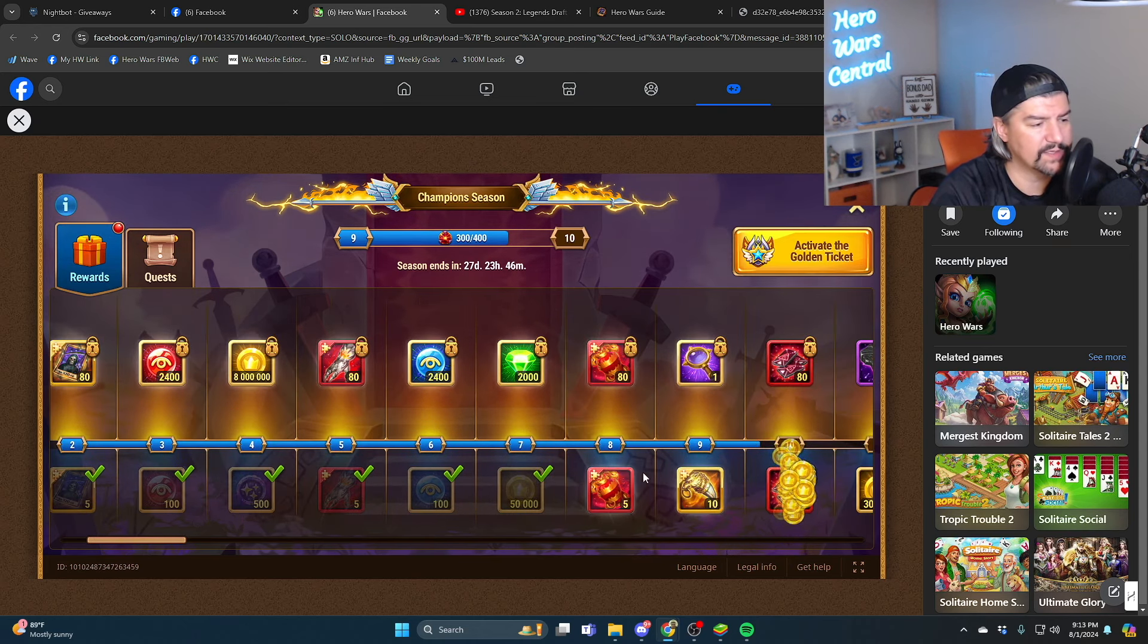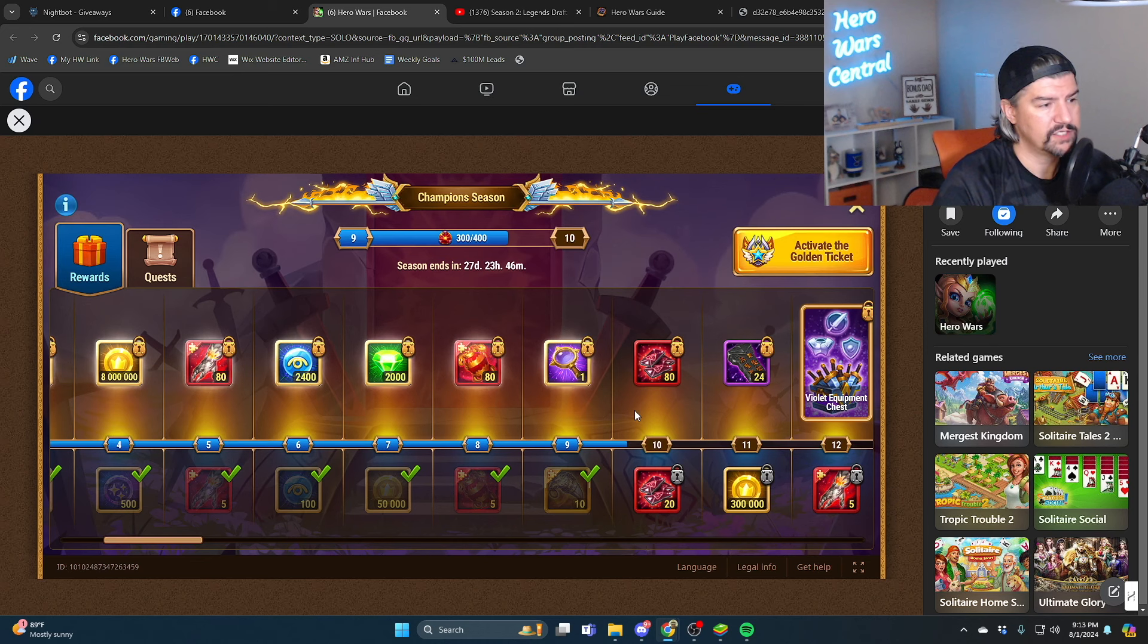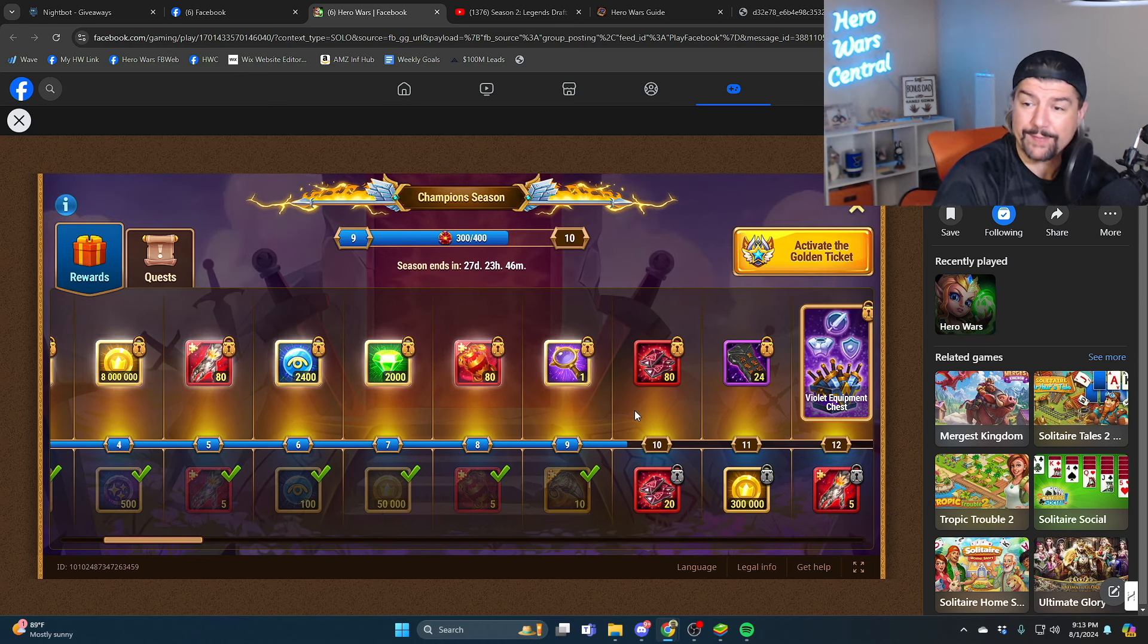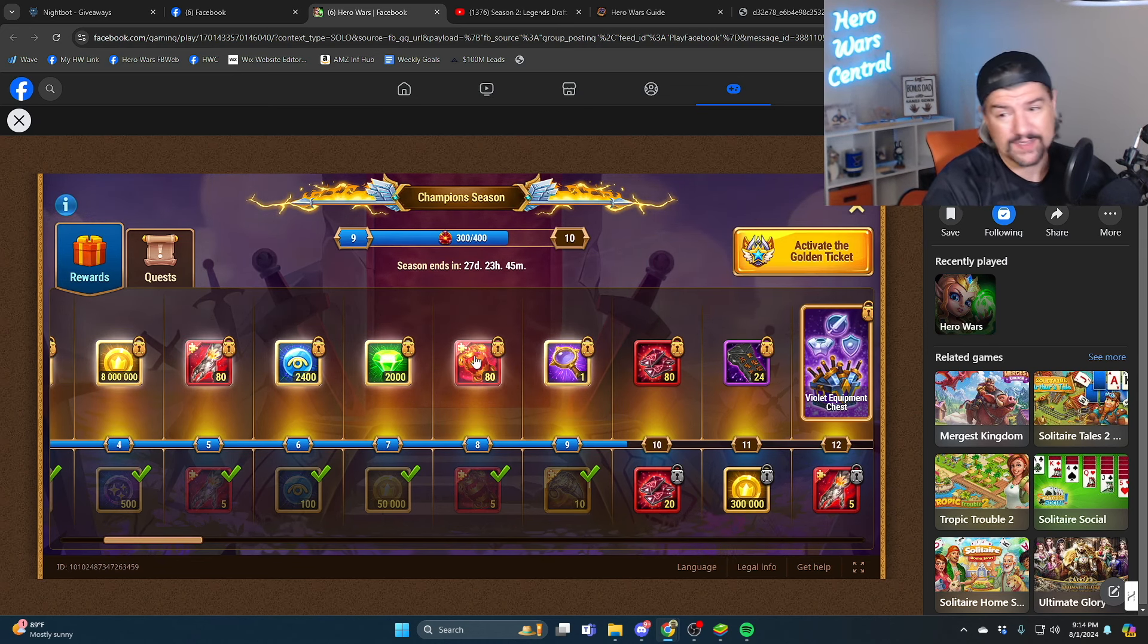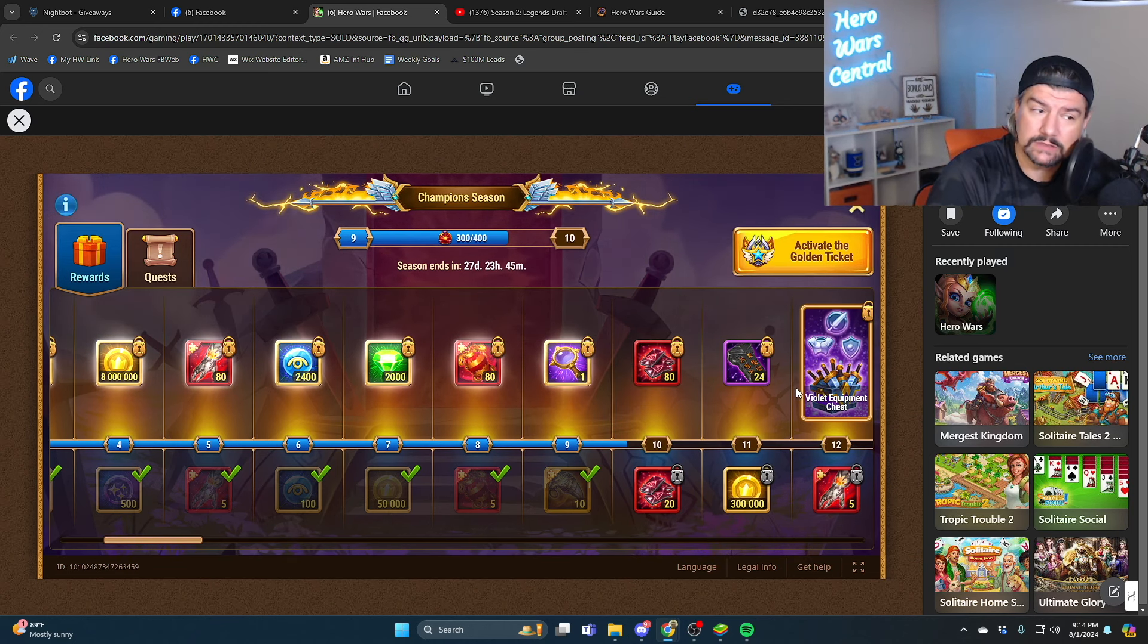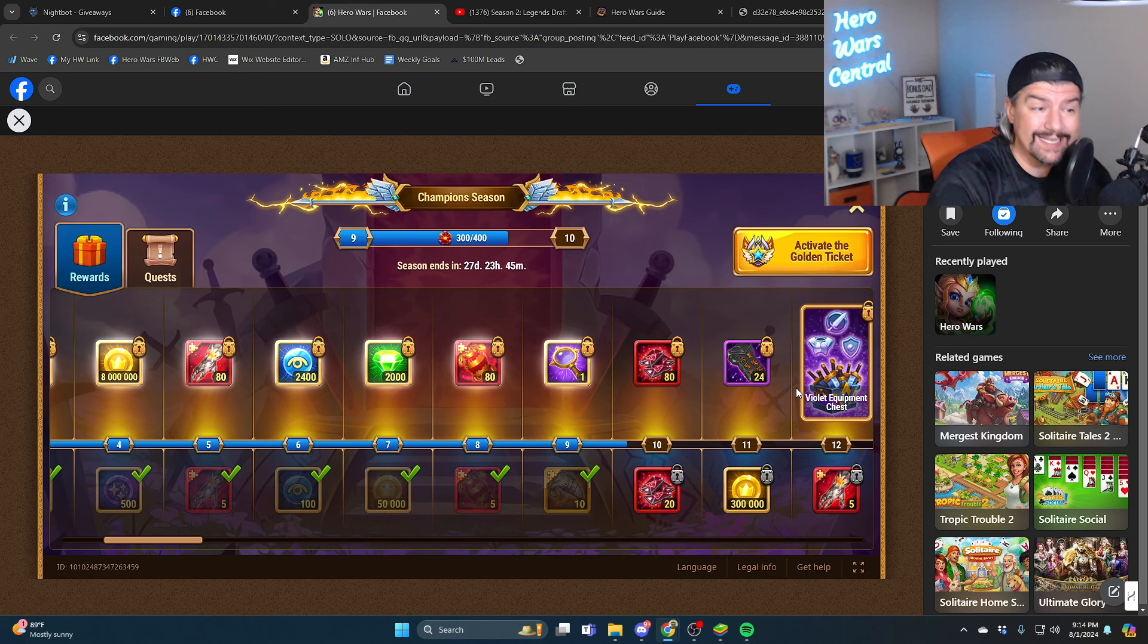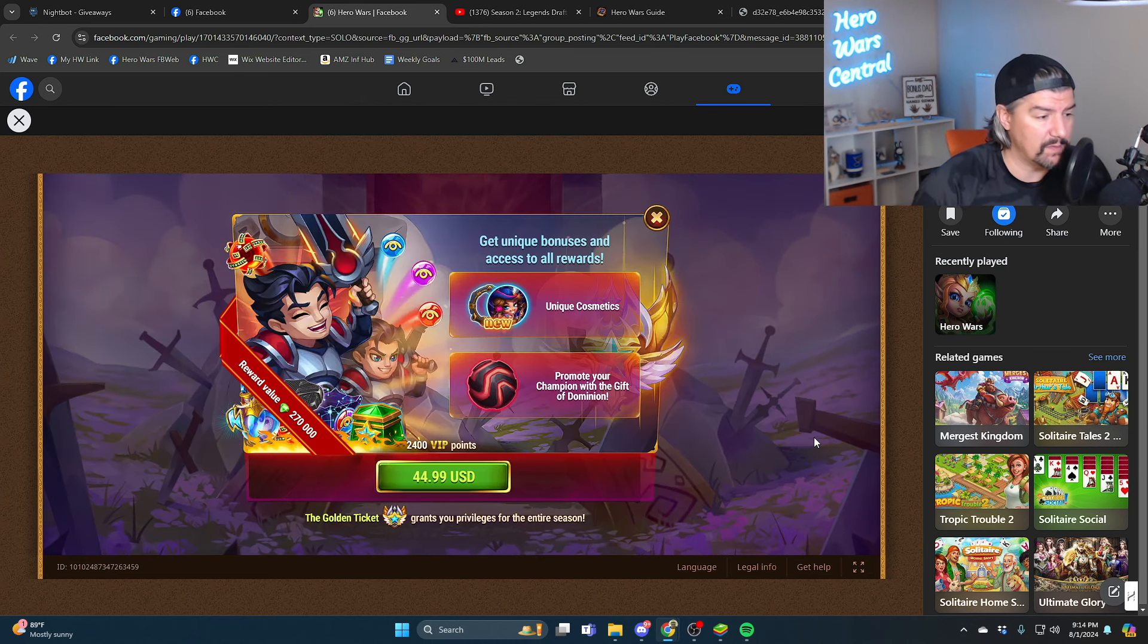So again, just to reiterate, champion season, and by the way there is a champion season blog post over on my website with all the quests and all the quest rewards. Champion season is worth buying if you spend money. I'm sorry, the golden ticket for champion season is worth buying if you spend money.